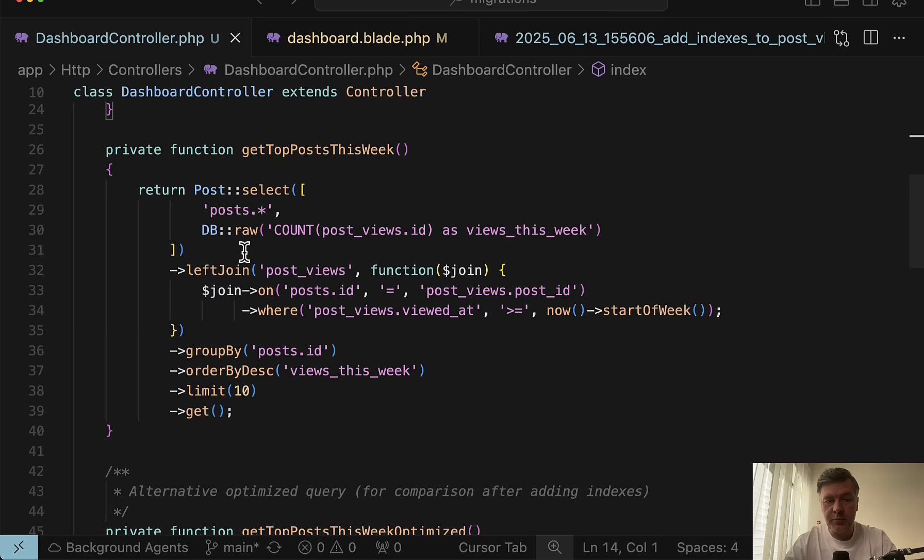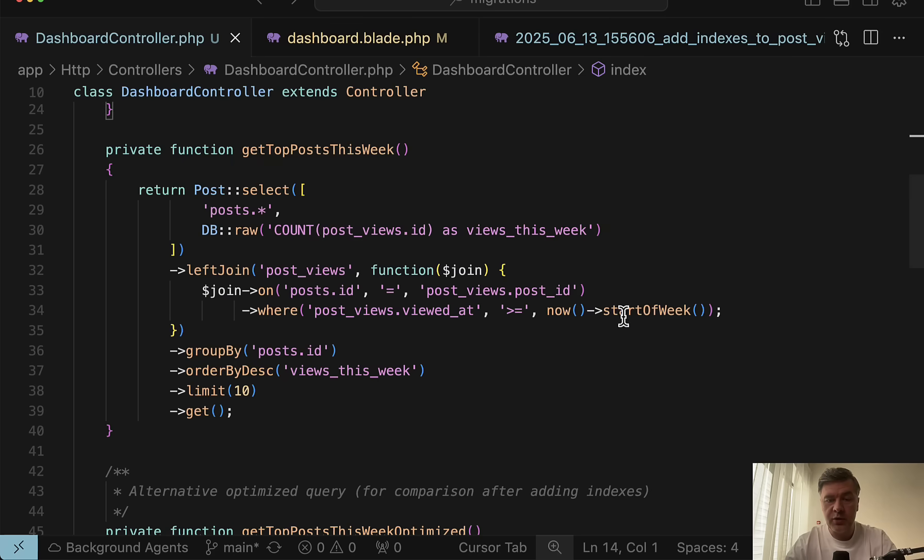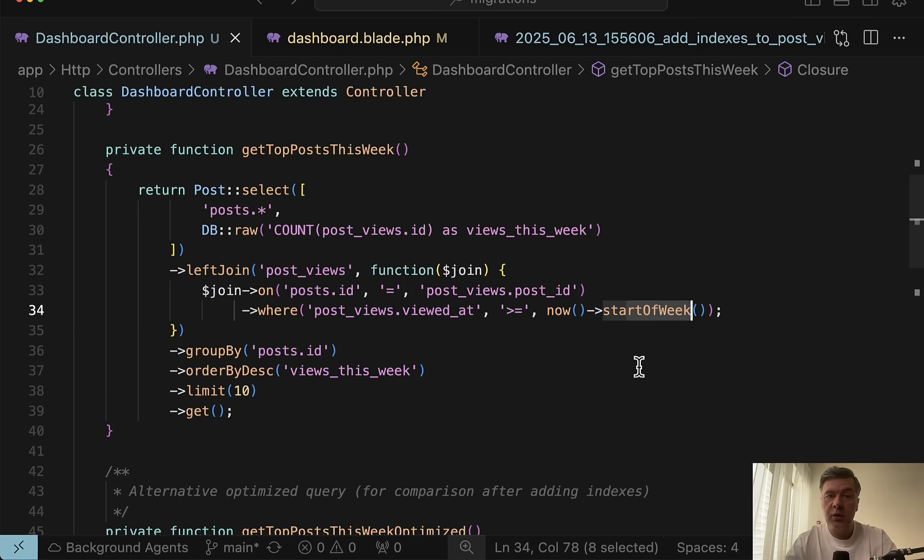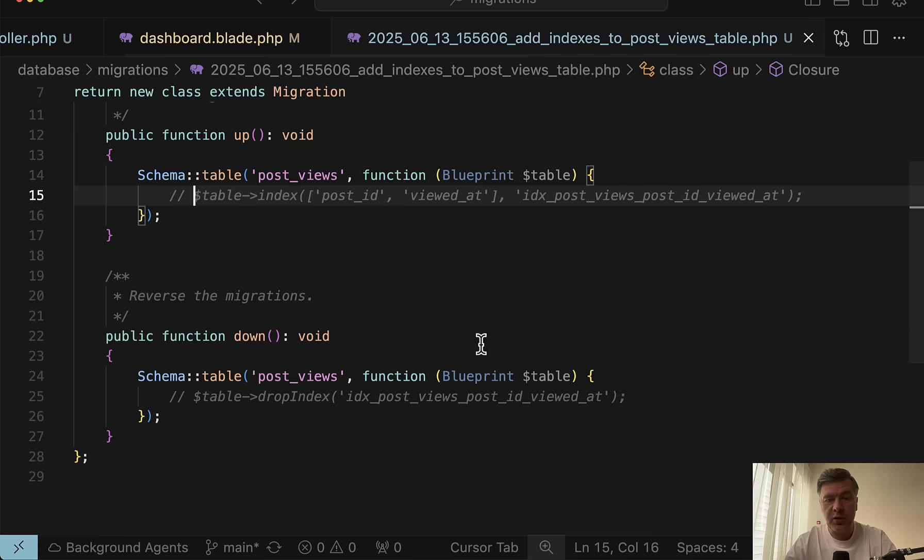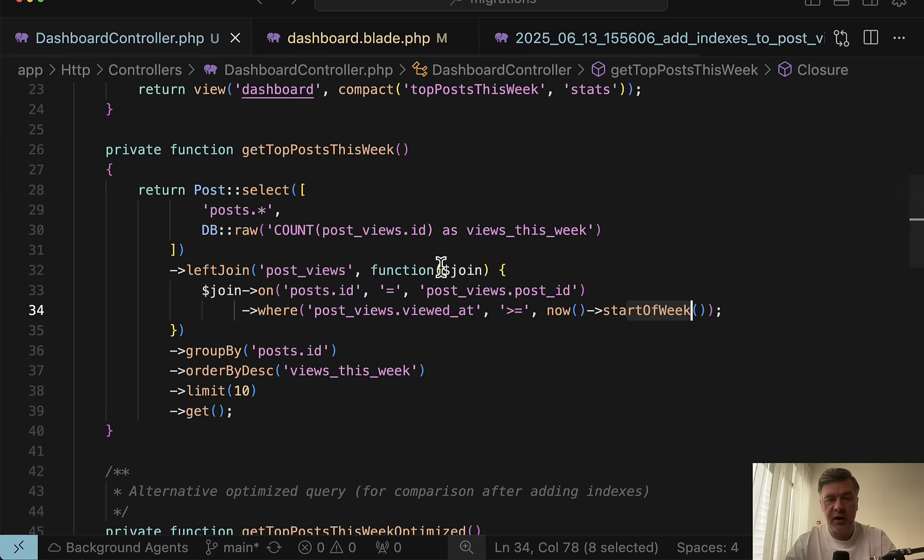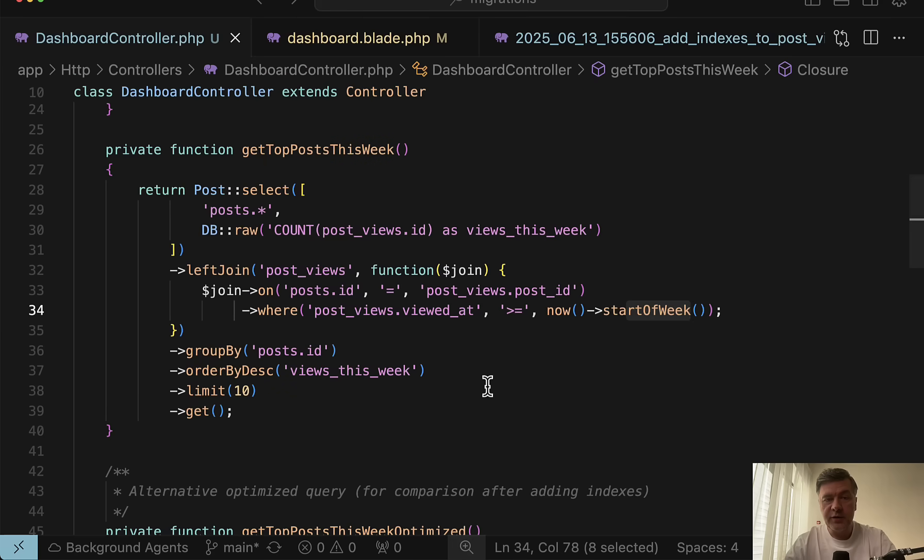And in the controller for the dashboard, we have that method separately as a private function, which performs this query. So select from post joining post views and having count and grouping by post ID. And where viewed at is start of week, which means this week. So that's why for this particular query, it's beneficial to have index on both post ID and viewed at because they are in the same query.